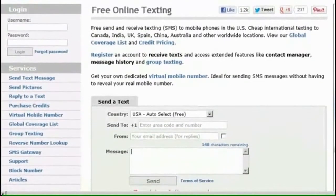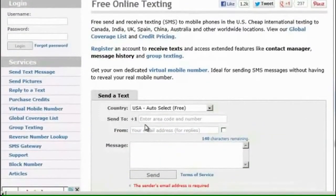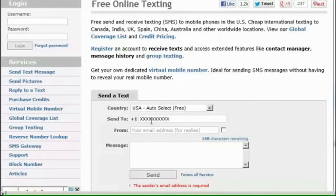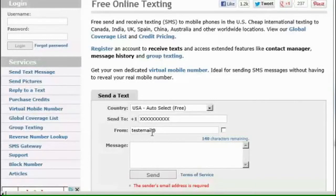Go to any text-to-mobile or free SMS website and enter the mobile number that you are texting to. Also enter your email address to receive the reply message. This is important to make sure you get their correct mobile address — you need more than just their mobile number for future correspondence.